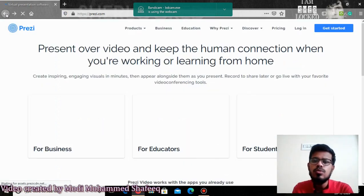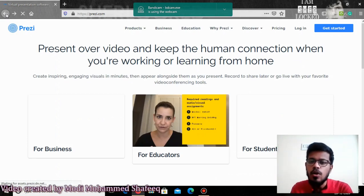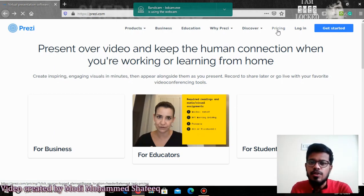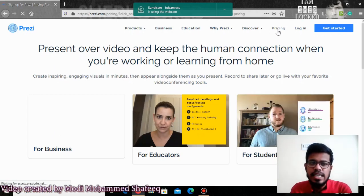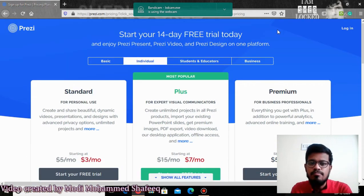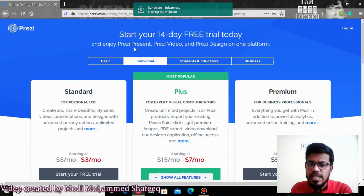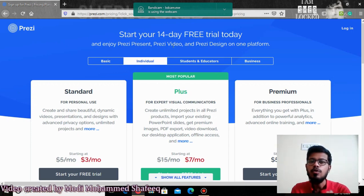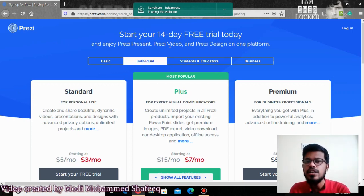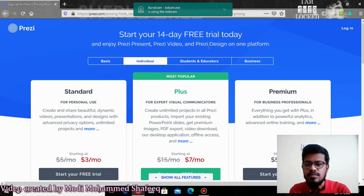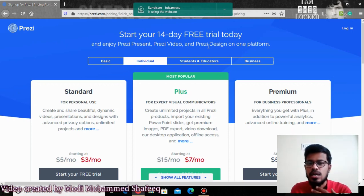If you want to use all the features of this presentation tool, you need to spend some dollars. If you go to the pricing tab, it gives you a lot of options. The first 14 days are free — you can use the trial and enjoy everything. If you want to create only presentations, you can use Prezi Present; for interactive explainer videos, you use Prezi Video; or for designing advertisements, you can use Prezi Design.